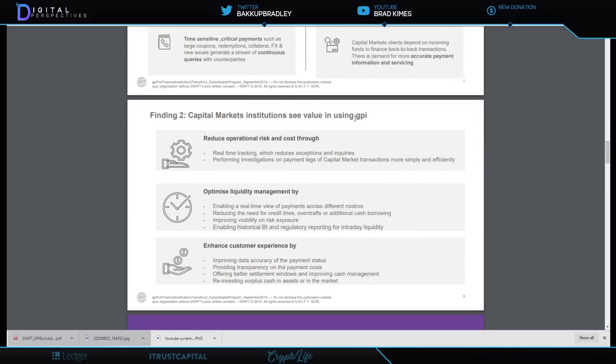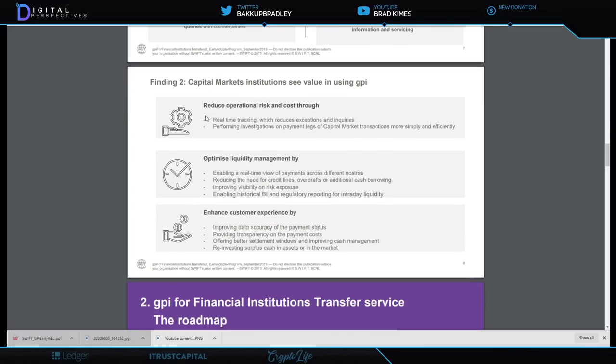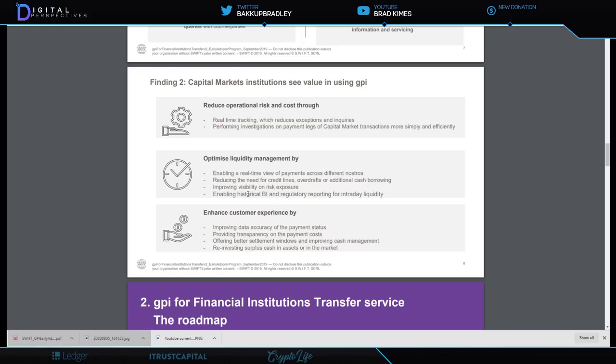Capital markets institutions see value in using GPI. It talks about reduced operational risk and cost through real-time tracking which reduces exceptions and inquiries, perform investigations on payment legs of capital market transactions more simply and efficiently, optimize liquidity management. Enable real-time view of payments across different nostros, which is interesting because up until now we didn't have that ability unless you have Swift GPI or Ripple's network, because that was cited in the Consumer Financial Protection Bureau document.